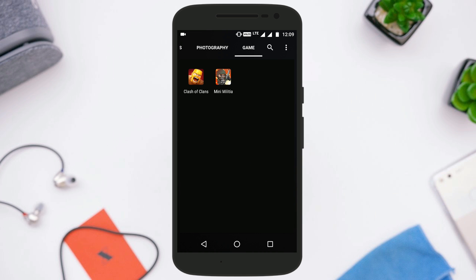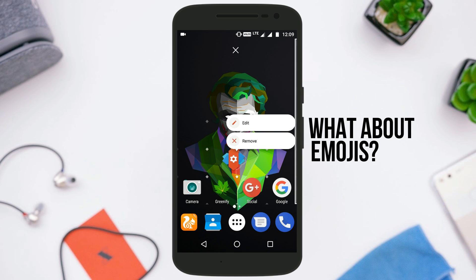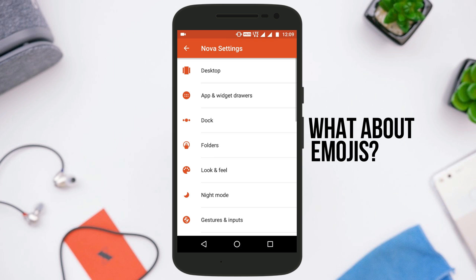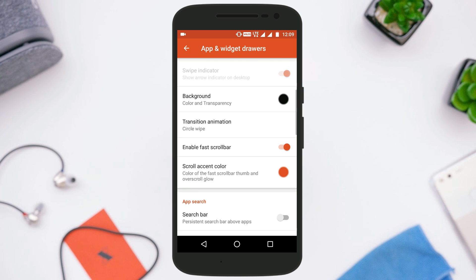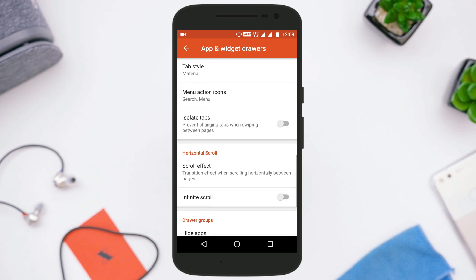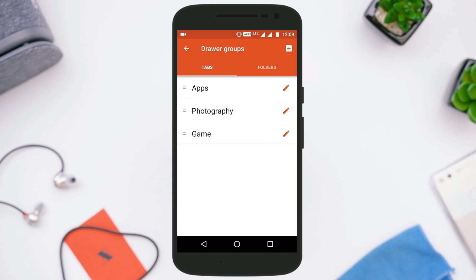Having app drawer tabs is great, but you can make the setup even cleaner by using keyboard emoji instead of words to label them. For this, go to Nova settings, then App and Widget Drawer Groups, and change the name of the tabs to any emoji you want. For example, I changed the name of the photography tab to the camera emoji.